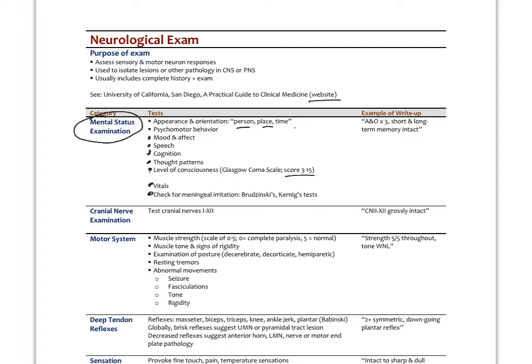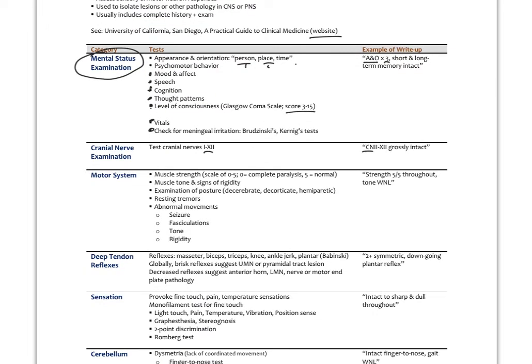The chart write-up might include 'A and O times three' — alert and oriented to person, place, and time — and note that short and long-term memory is intact. For the cranial nerve exam, you might write 'cranial nerves two through twelve are grossly intact.' For the motor system, you check muscle strength on a scale of zero to five, looking at muscle tone, any signs of abnormal rigidity, posture, hemiplegia — meaning paralyzed on one side — resting tremors, and abnormal movements like seizures or fasciculations.